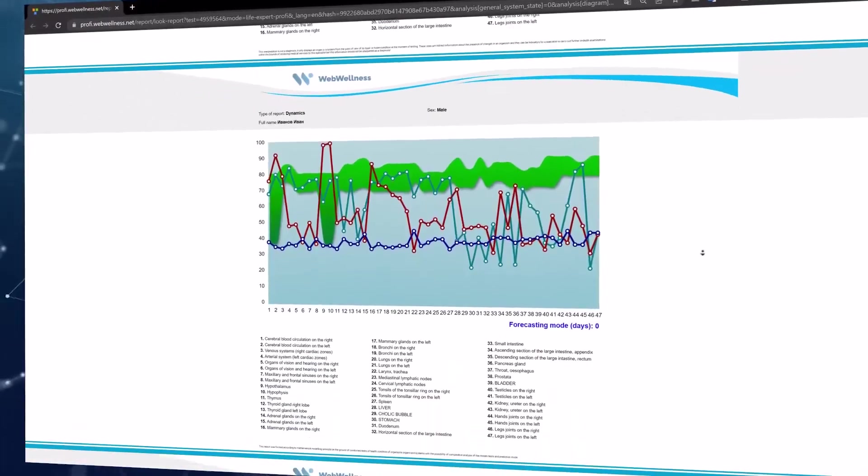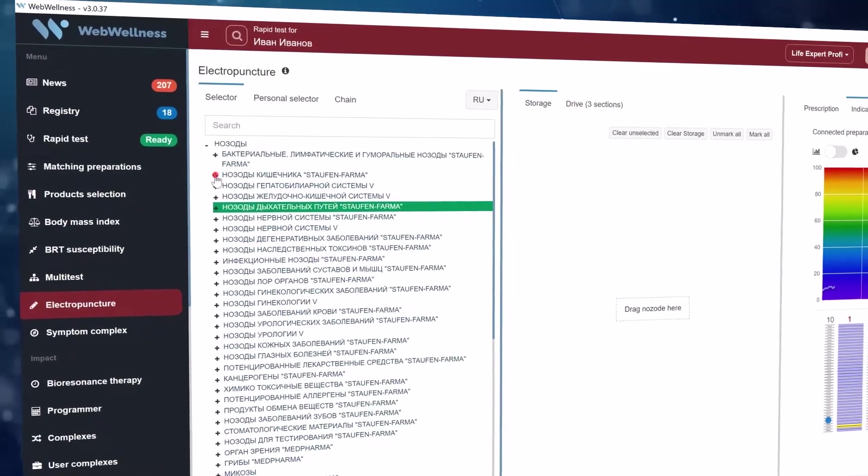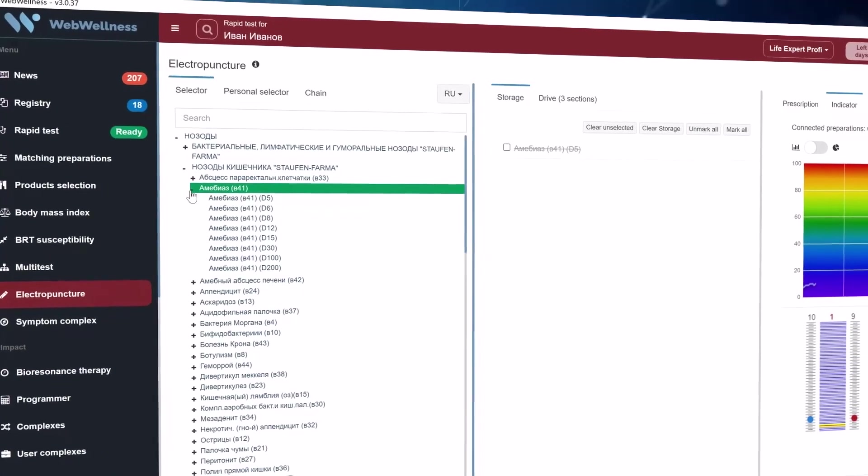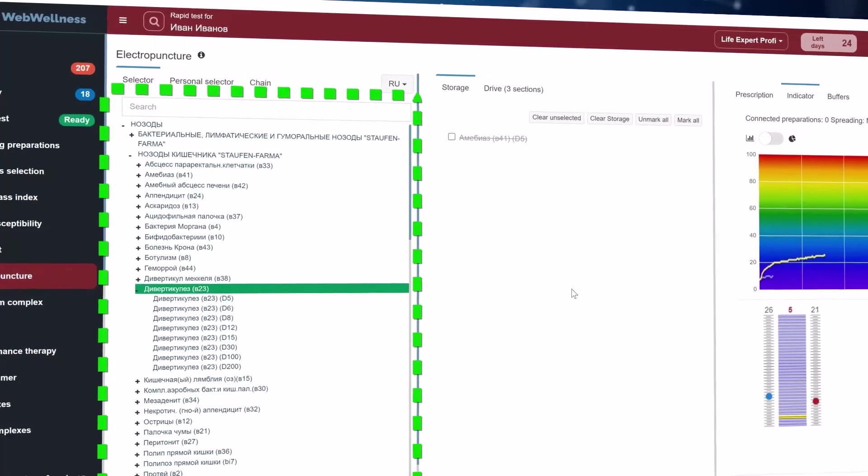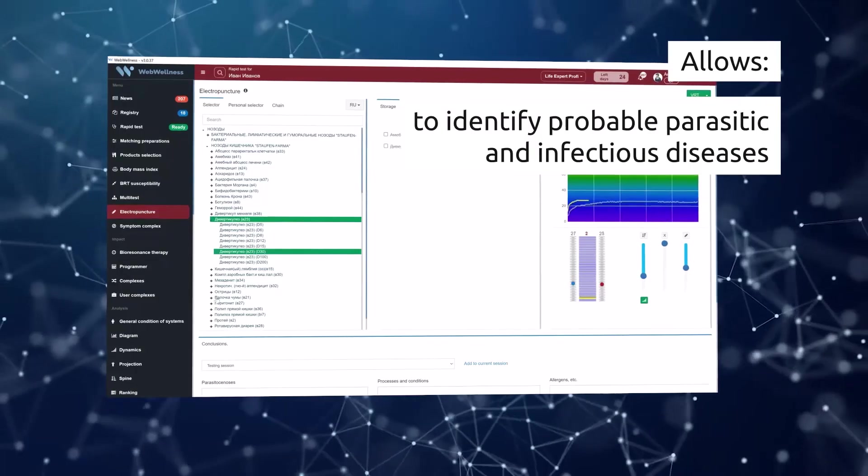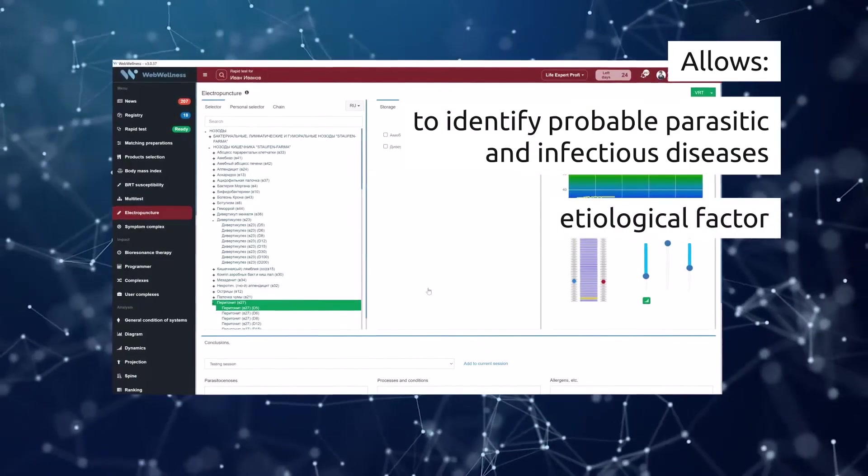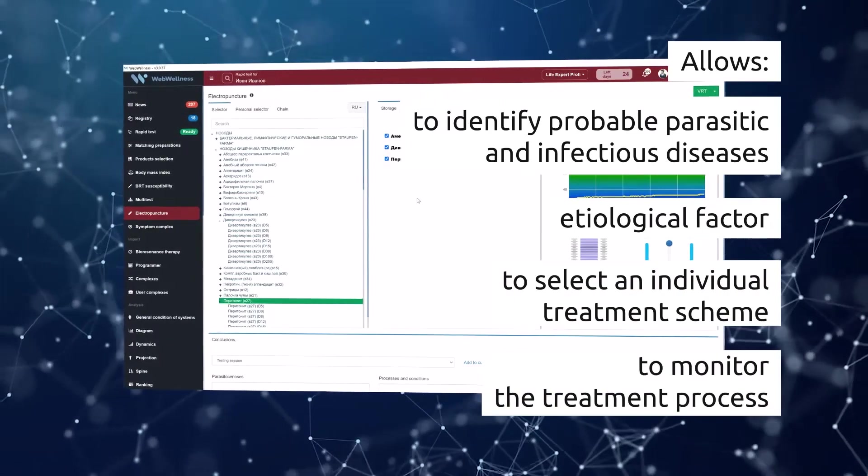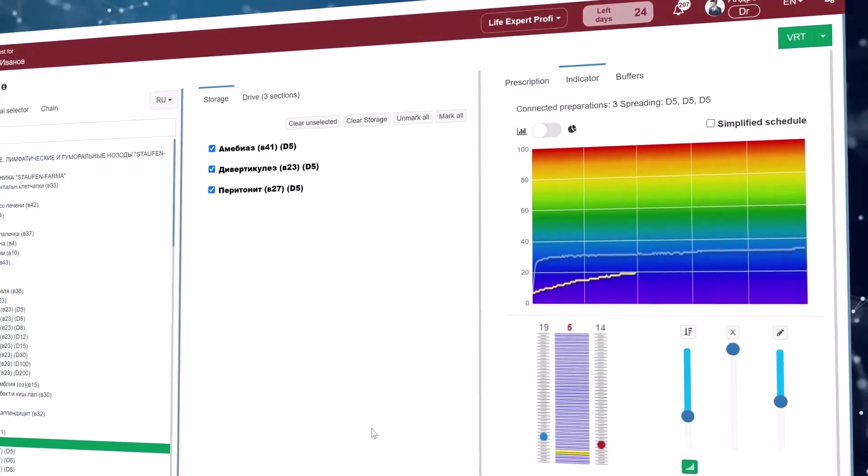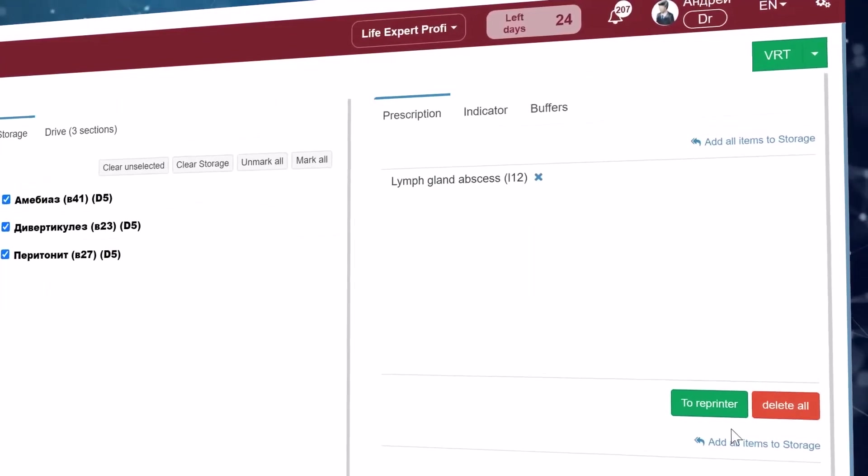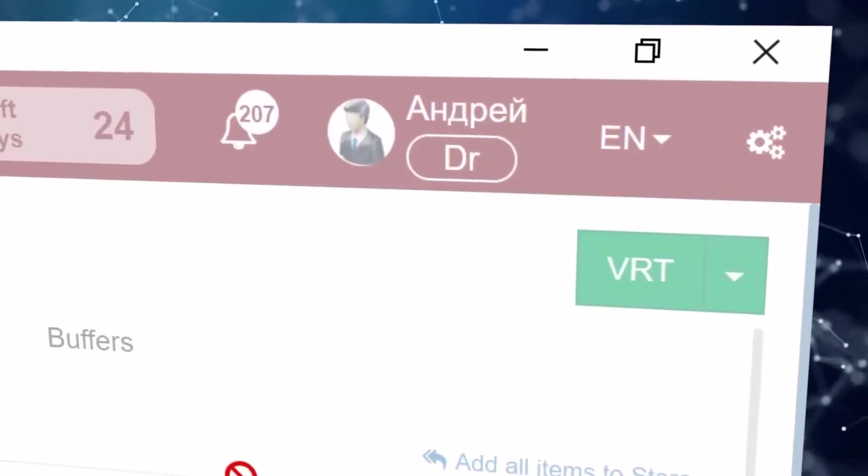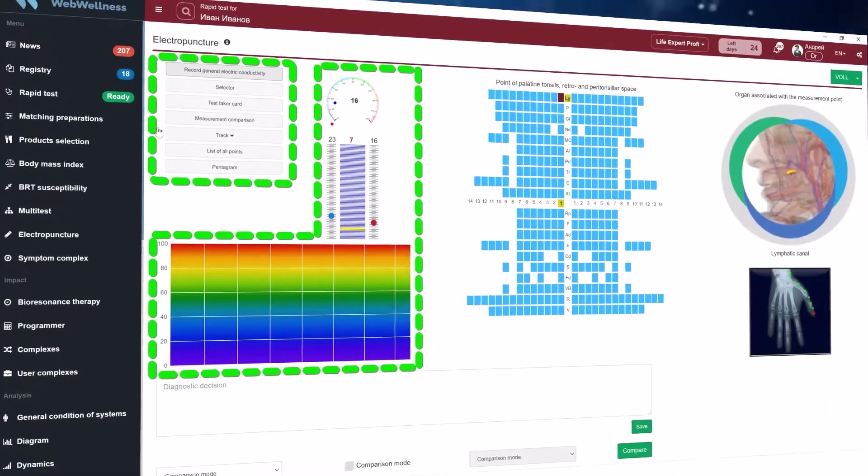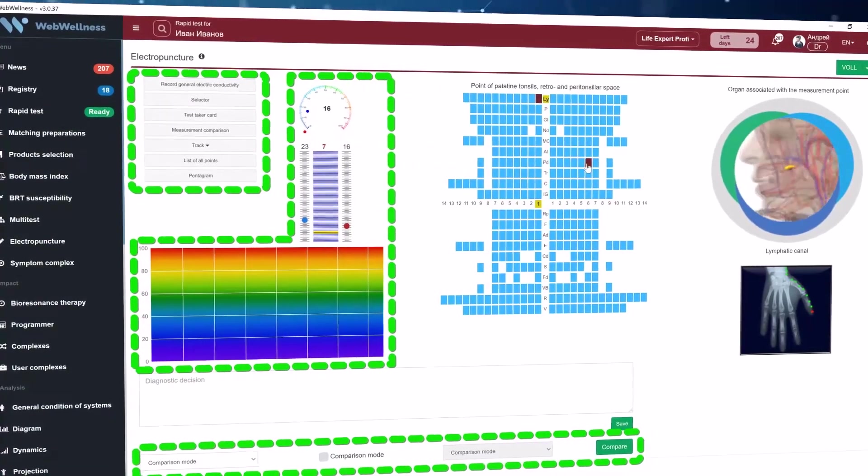There are two types of testing in the electropuncture section. The first type is a vegetative resonance testing. There is a selector base consisting of several tens of thousands of testing resonant frequencies nosodes, which allows you to identify probabilistic parasitic and infectious diseases, an etiological factor and its role in the pathogenesis of each particular disease, to select an individual scheme of therapy and monitor the treatment process. You can also create groups of preparations, create programs for the device of the Life Balance series, as well as a program for recording into a reprinter and much more. The second type of testing in this section is electropuncture testing according to the Vol method. Three types of indications, additional panels, a comparison system and much more will suit all professionals working with this testing method.